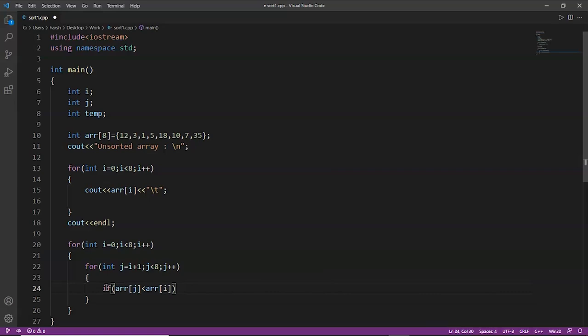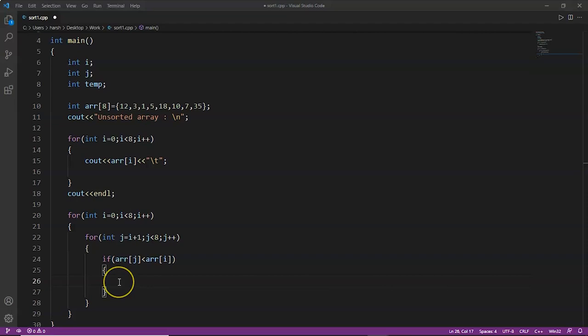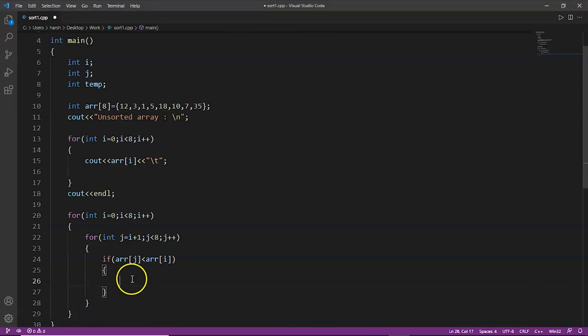When i is at 0, j is at index 1. Comparison takes place between the element at index 1 and the element at index 0. If the right element (index 1) is smaller than the left element (index 0), swapping takes place. Similarly, each element is compared with the next one, proceeding till the end of the array.